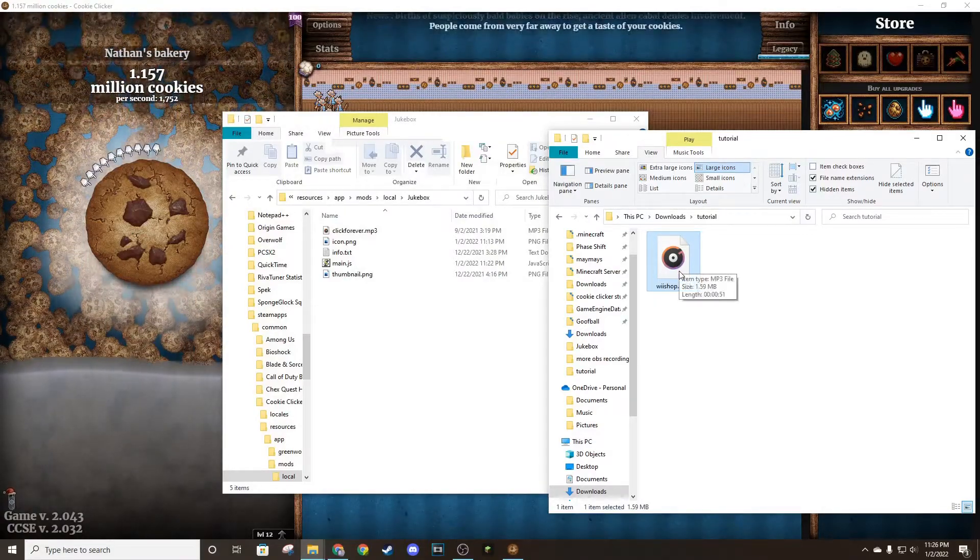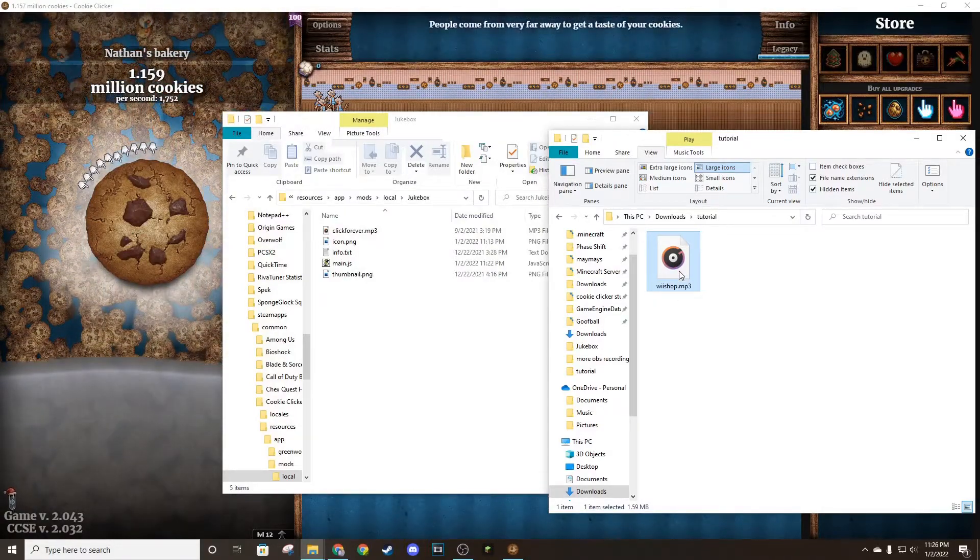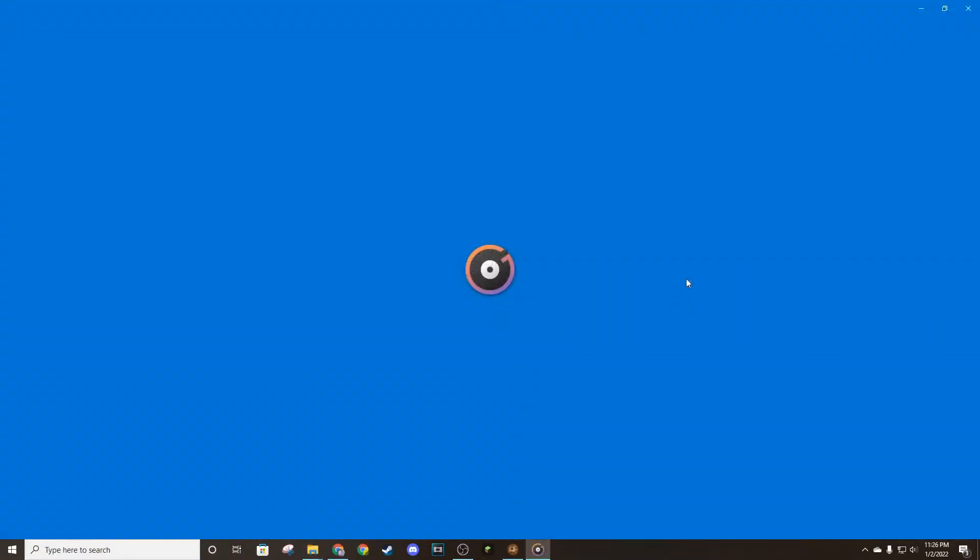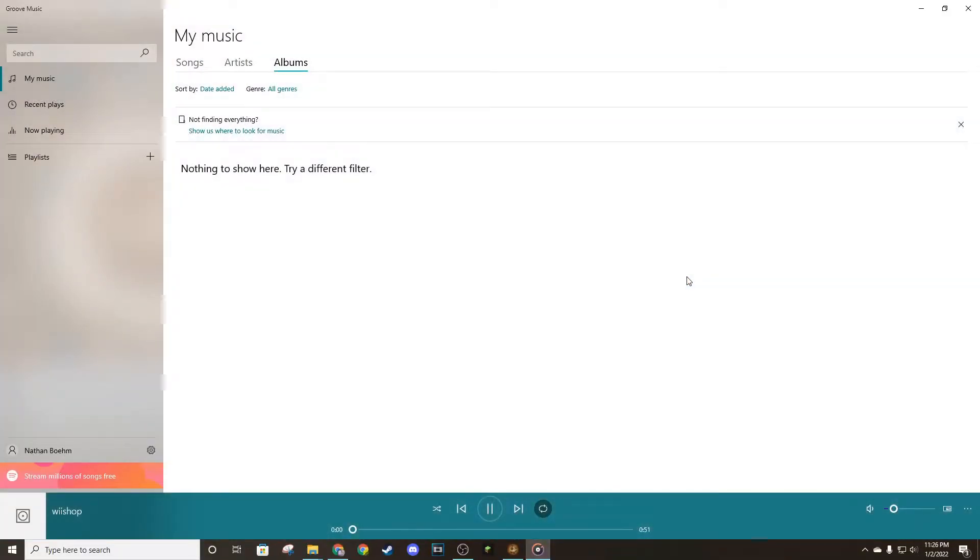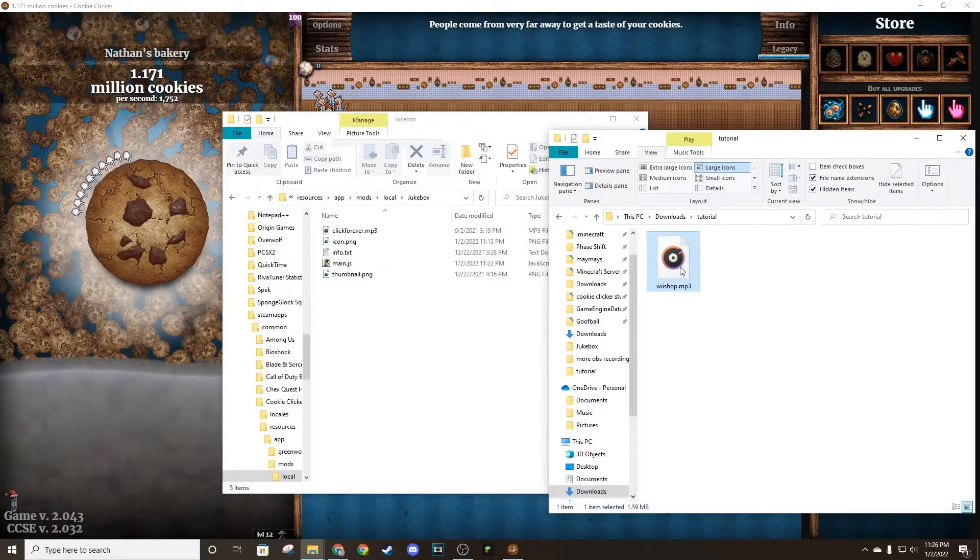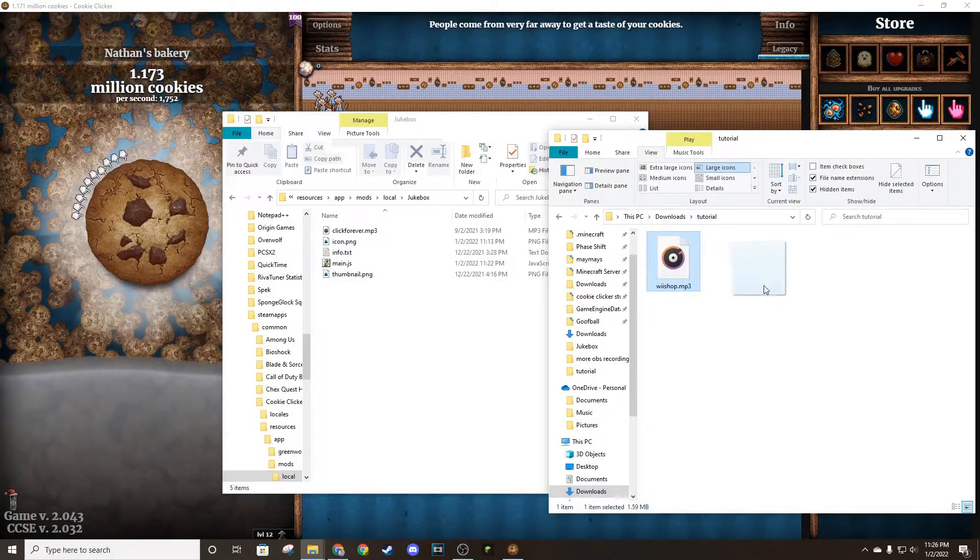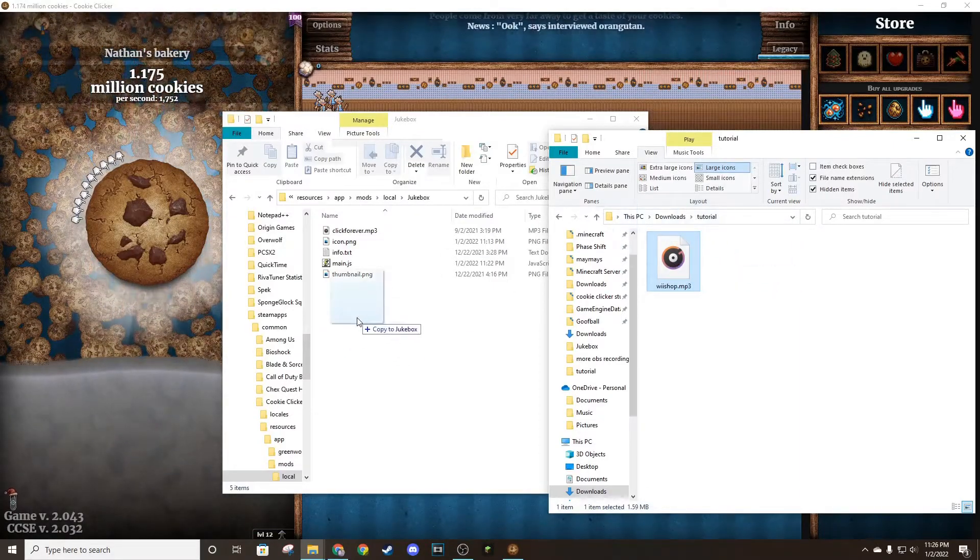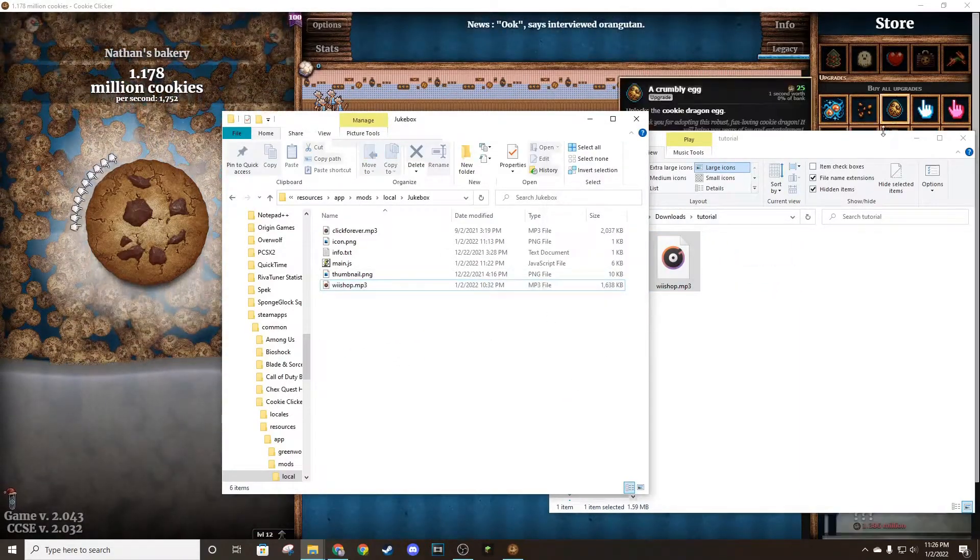First thing you're going to want to have a song in mind, so this is what we'll be using. You all know how that goes. So you want to take that and move it to the mod folder.